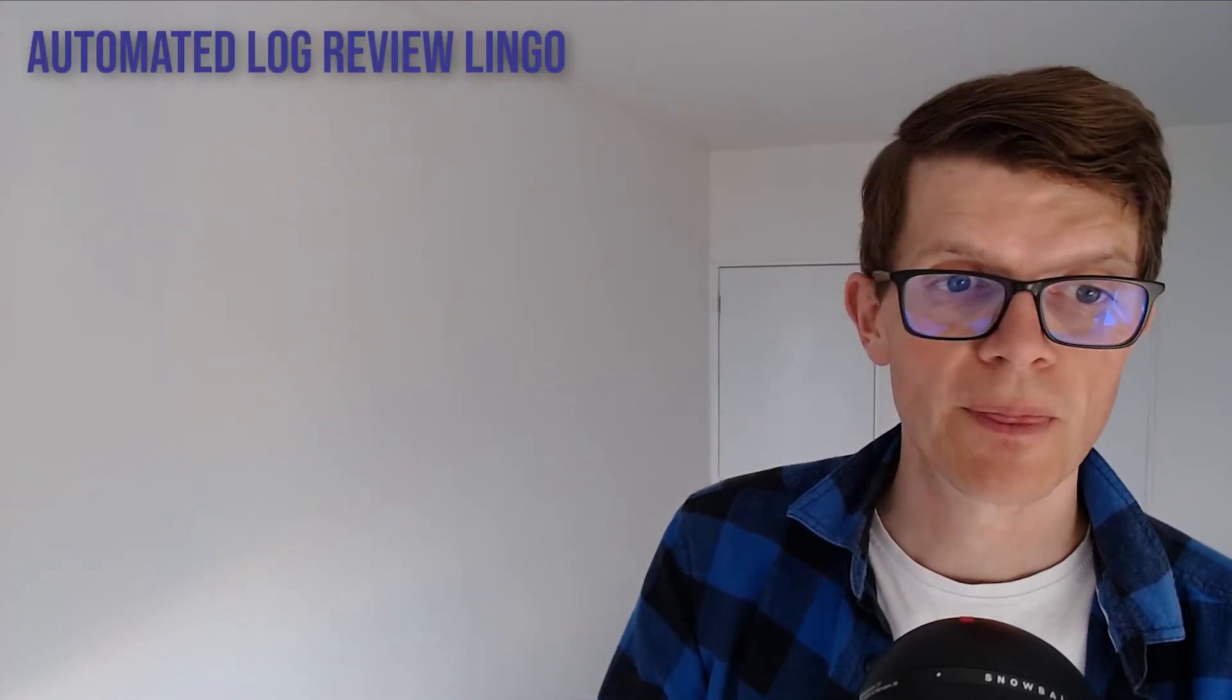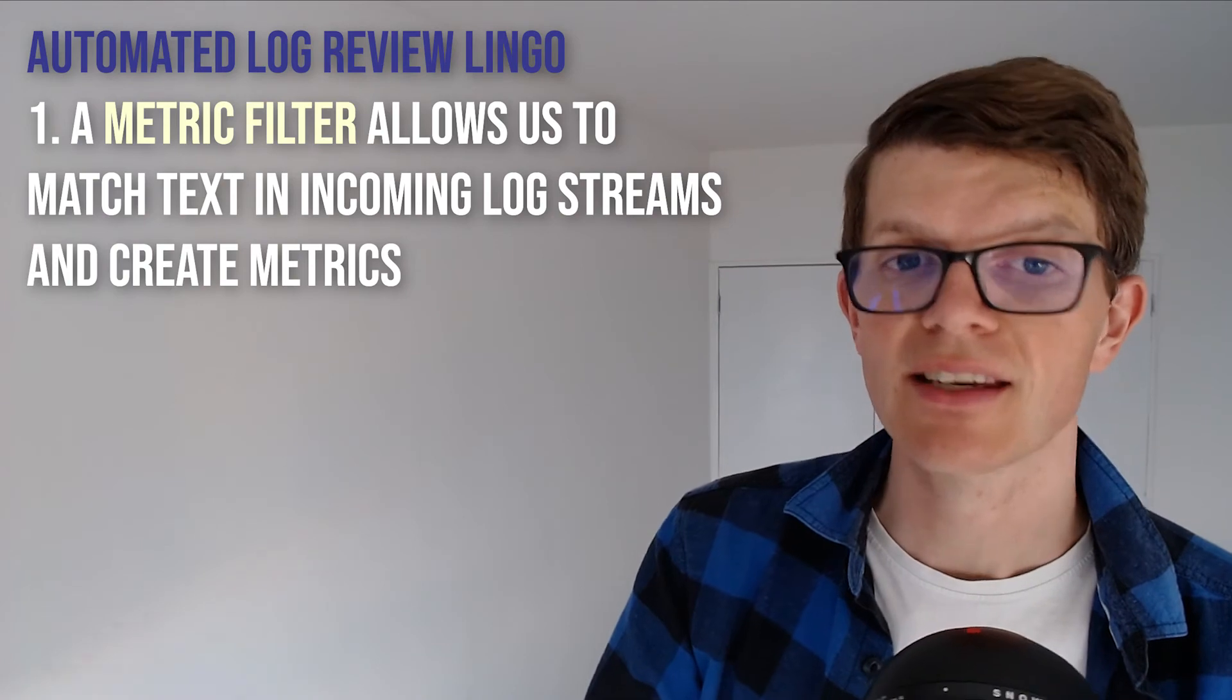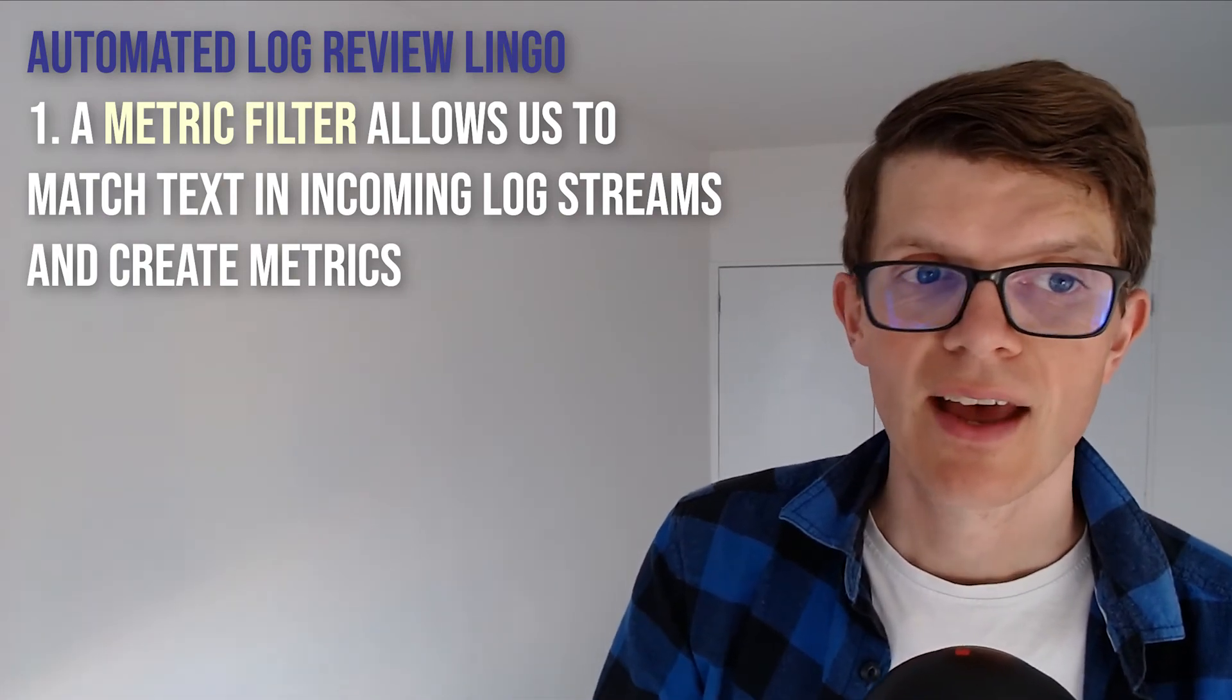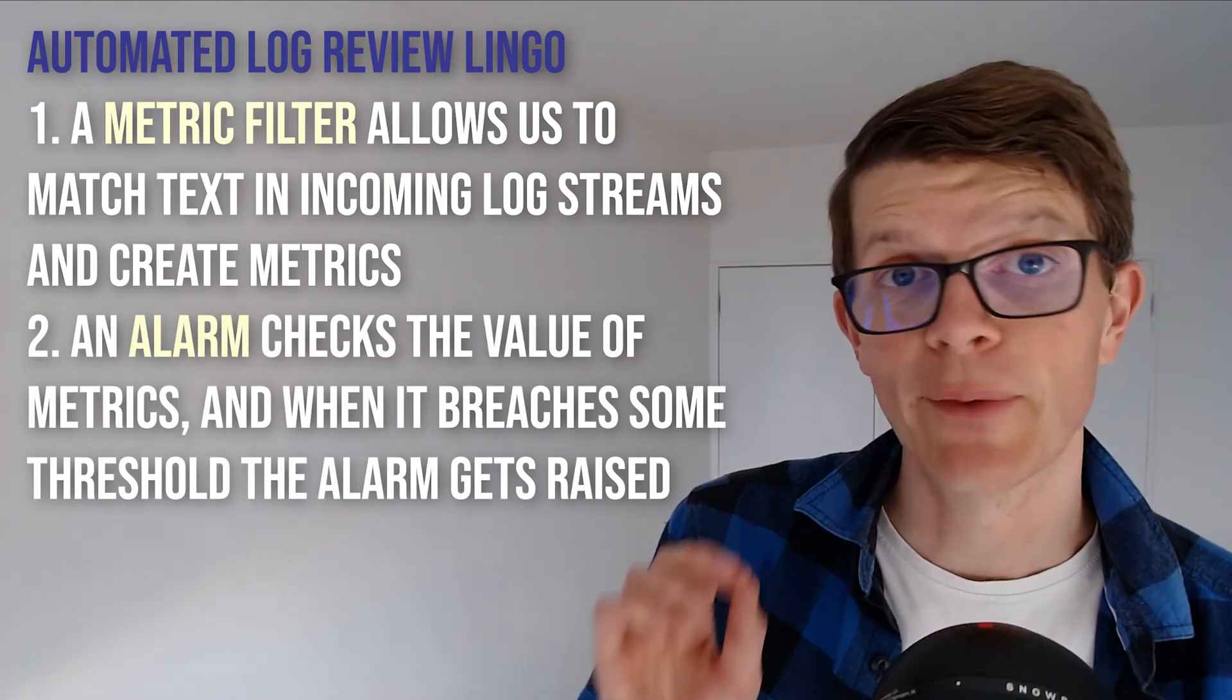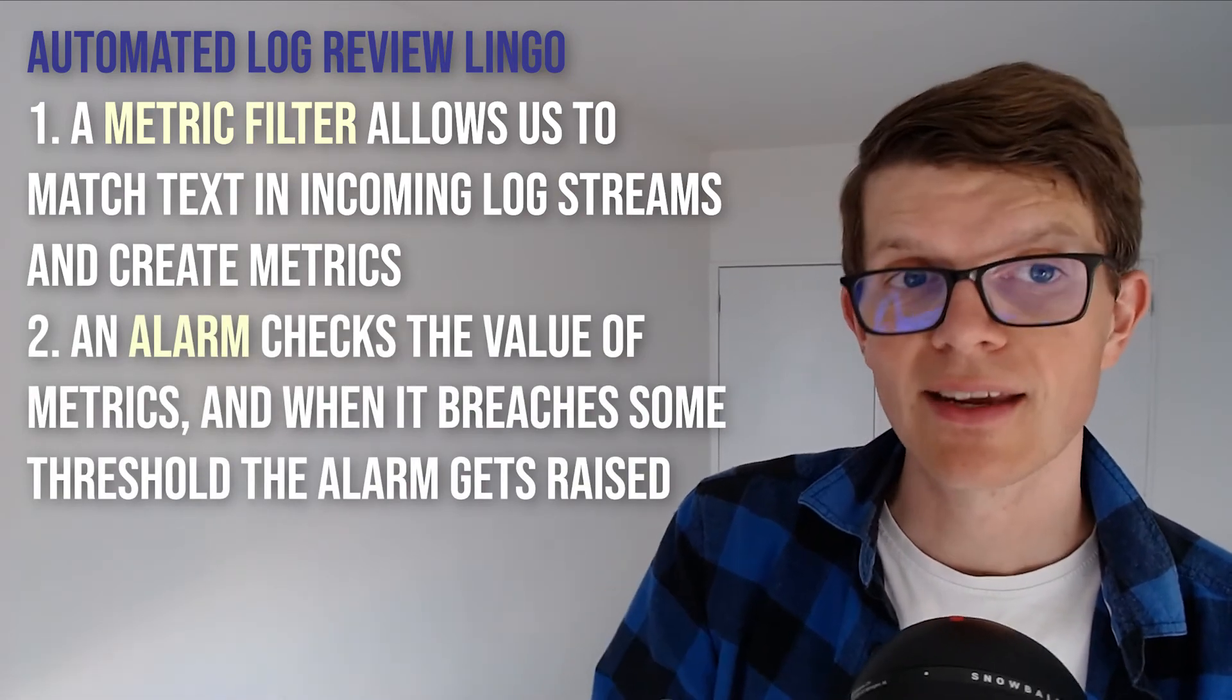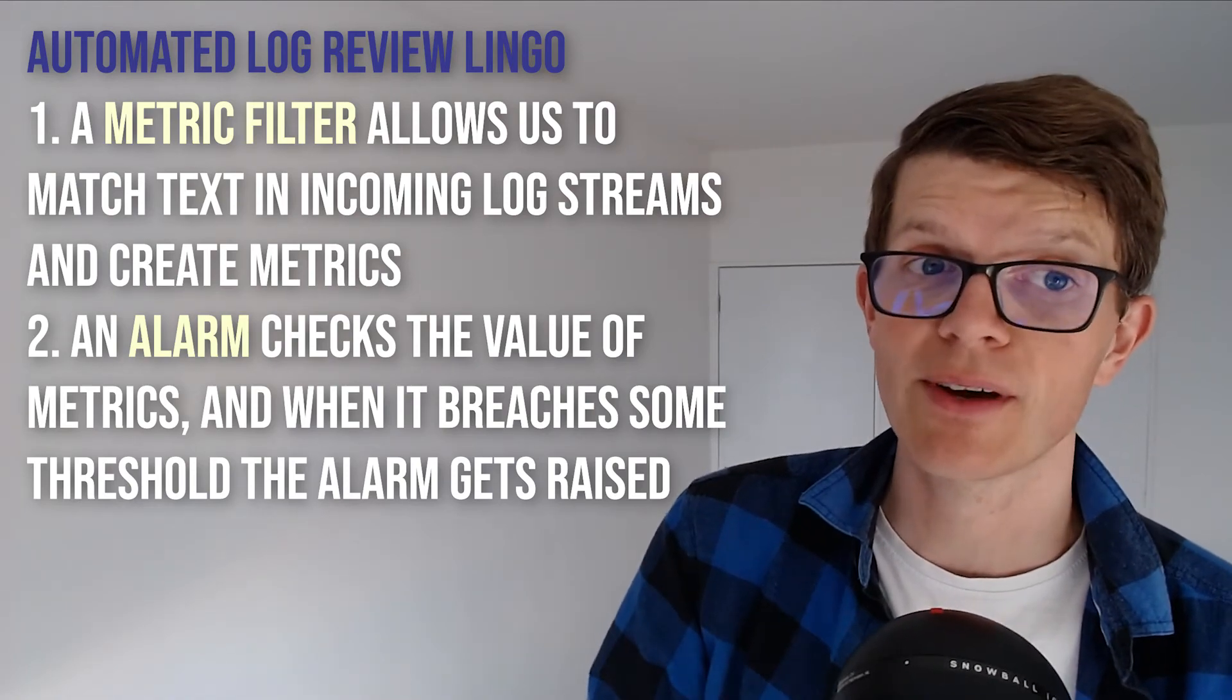And here's some extra lingo for automated log reviews. A metric filter allows us to match text in incoming log streams and create metrics from the matches, and an alarm checks the value of metrics and when it breaches some threshold, the alarm gets raised and can trigger certain actions, for example sending an email.